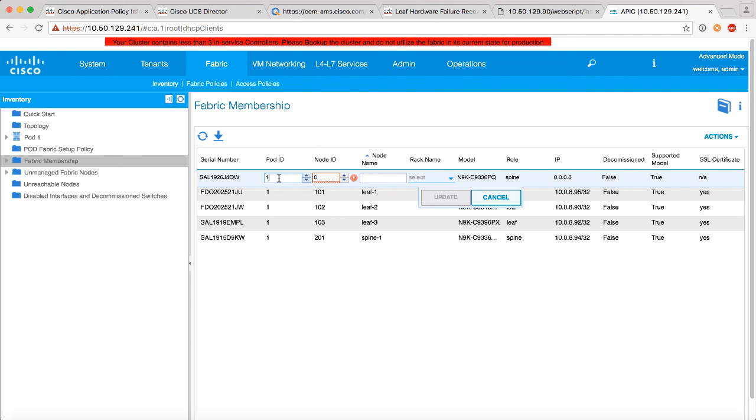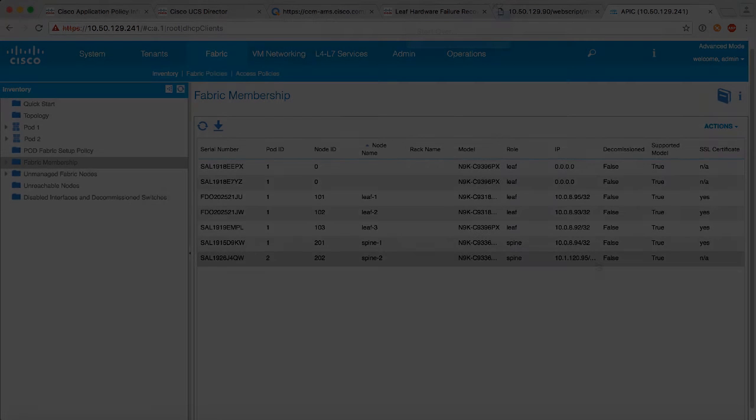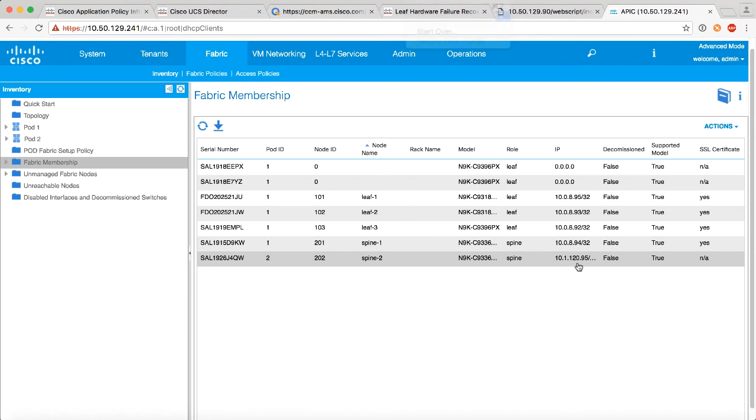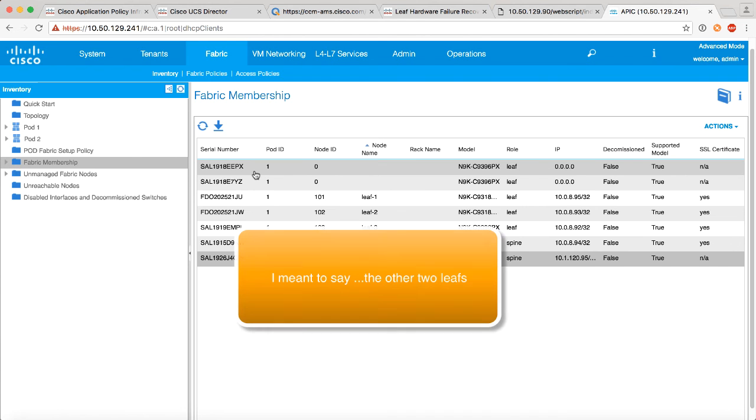So let's go ahead and register that switch, and then we will make sure that we specify pod 2, and if you remember we have to call this node 202 and spine 2, so I picked these names ahead of time and we'll say update. And in just a second, I'm going to stop the video here, but we'll see a TEP IP address come out of the 10.1 range. And there we go, spine 2 picked up an address 10.1. We've seen the other two spines in pod number two show up for discovery, and we can go ahead and add them.